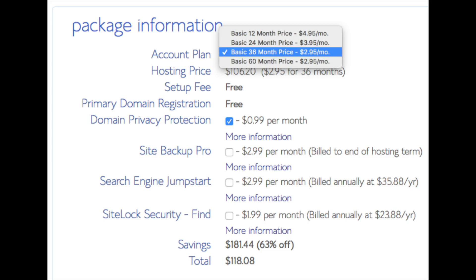Setup fee is free. Domain is free. You'll see site backup pro. You can unselect this as there are free backup plugins you can use for your WordPress blog.